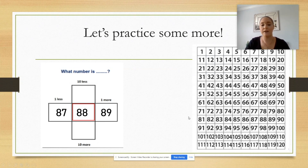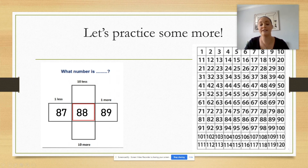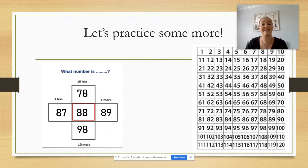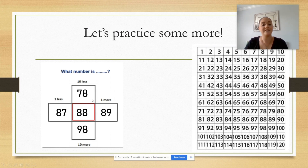But now let's do 10 less again. I could count back 10, but if you remember, that's also the same as landing right above it — going from having eight groups of 10 to seven groups of 10. So 78 is 10 less than 88. What do you think 10 more than 88 is? If you said 98, you're correct. So: 87, 88, 89 — and 78, 88, 98.